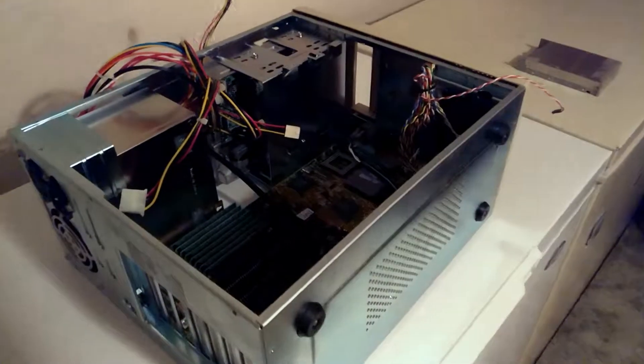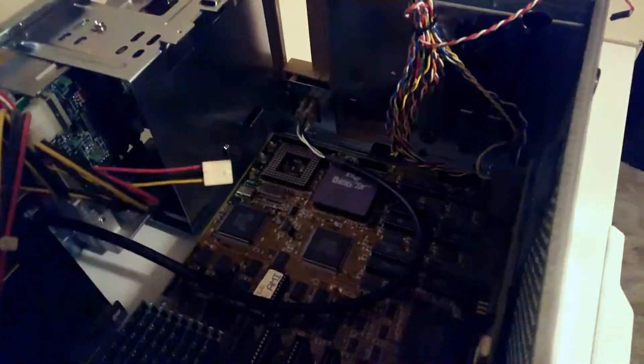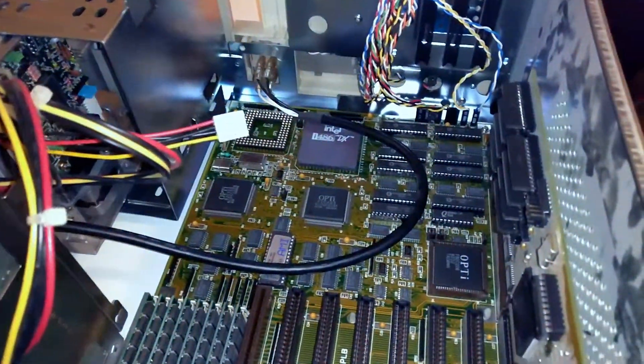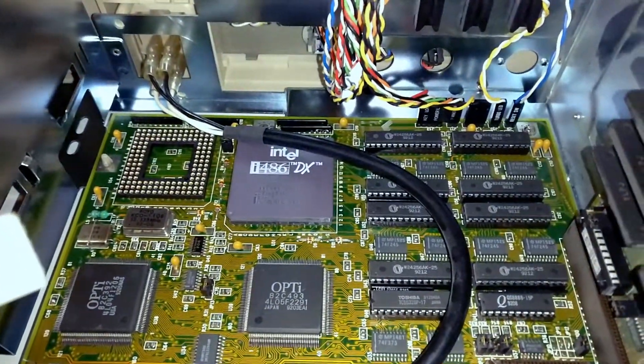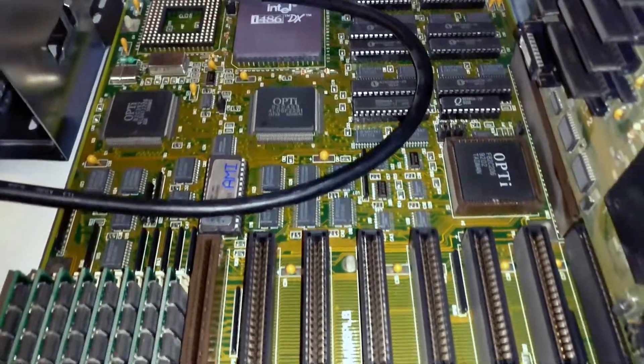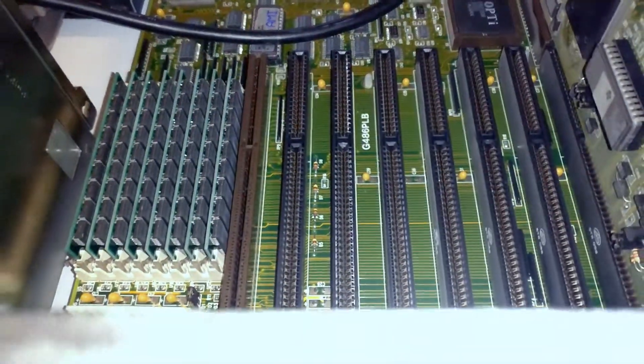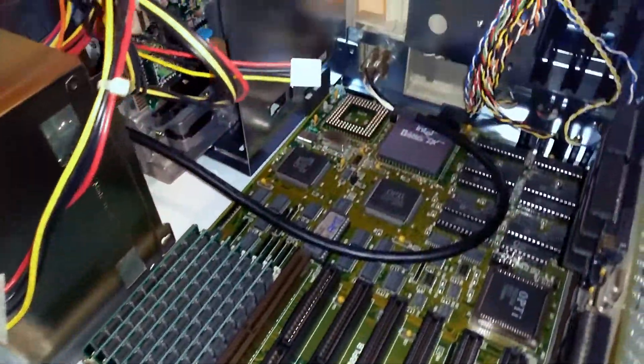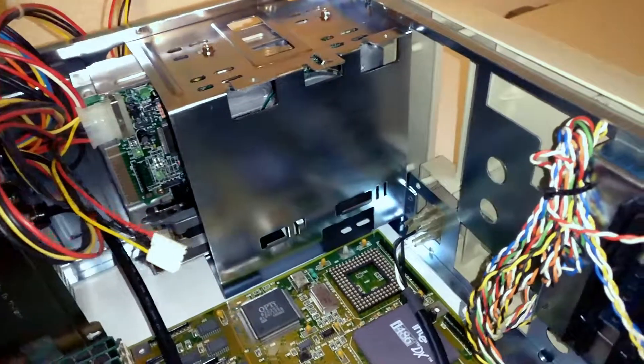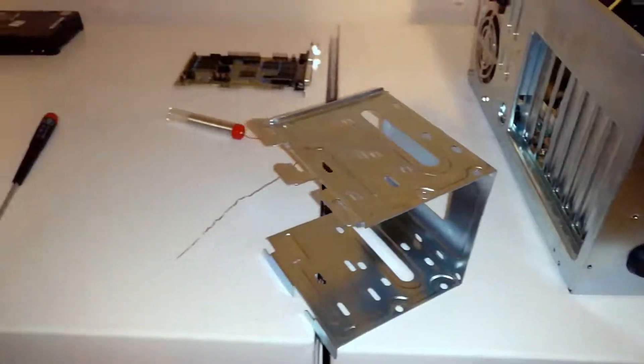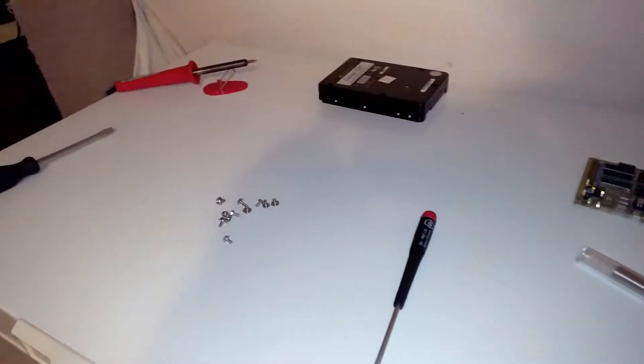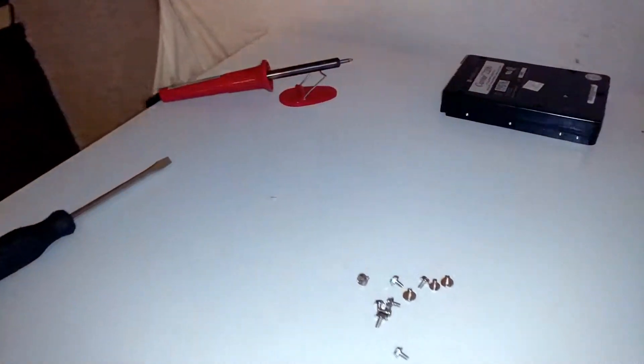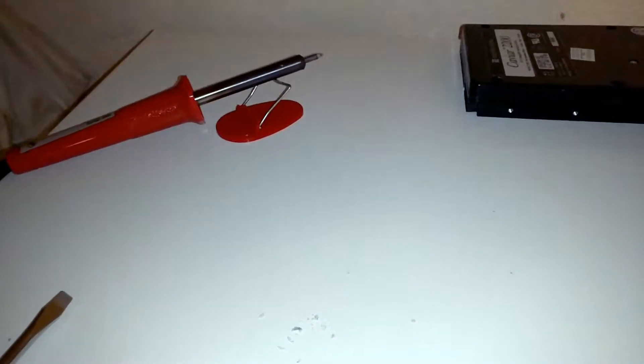Kicking things off here, I just went ahead and took out the expansion cards in the drive bay. You can see the Intel 486 DX processor chilling in there, as well as the Opti chipset and the 8 megabytes of system memory. There's the 3.5 inch 1.44 megabyte floppy drive, and there you can see my soldering iron heating up.